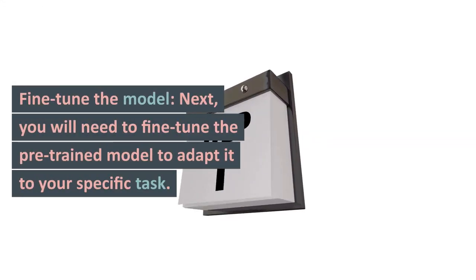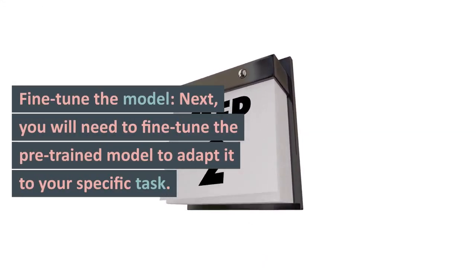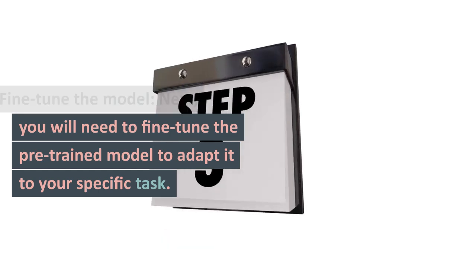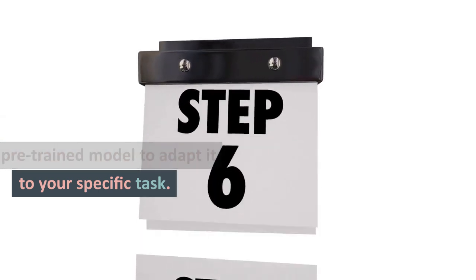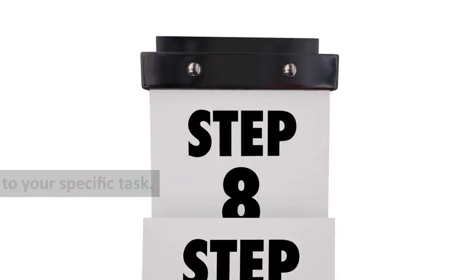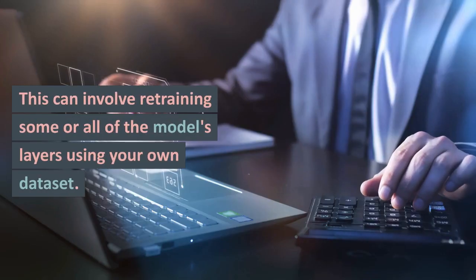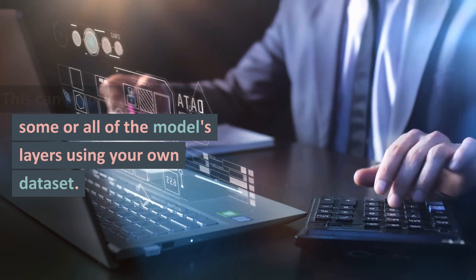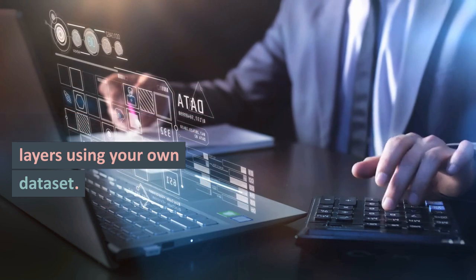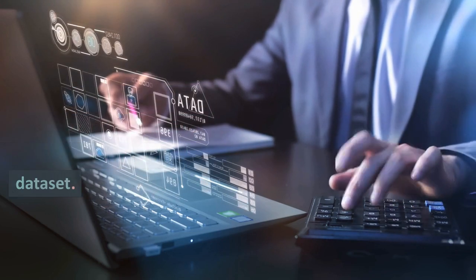Fine-tune the model. Next, you will need to fine-tune the pre-trained model to adapt it to your specific task. This can involve retraining some or all of the model's layers using your own dataset.